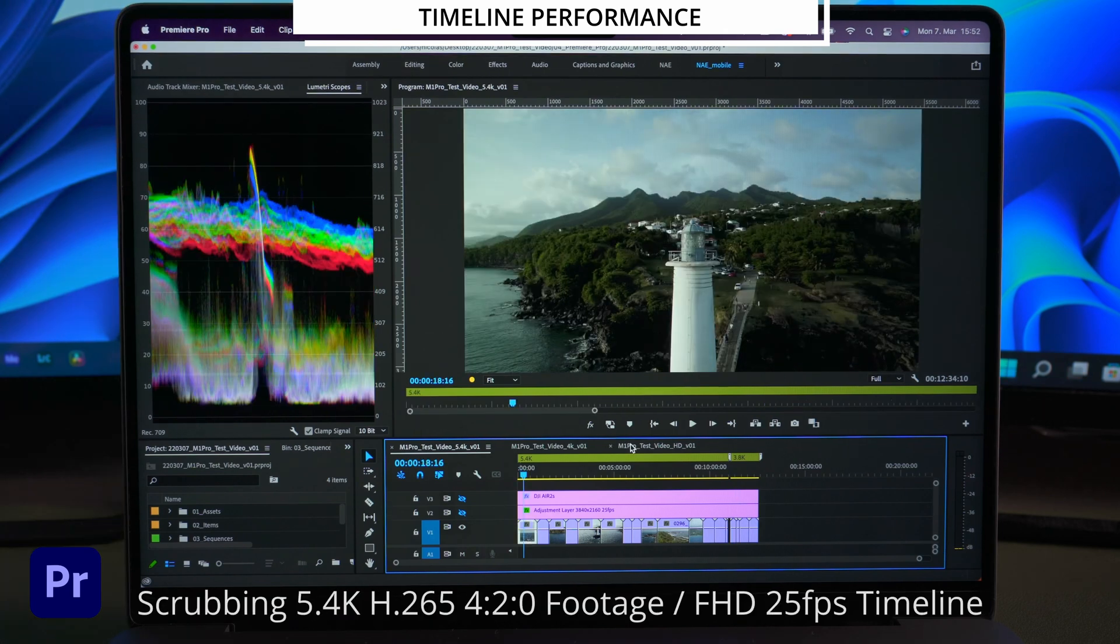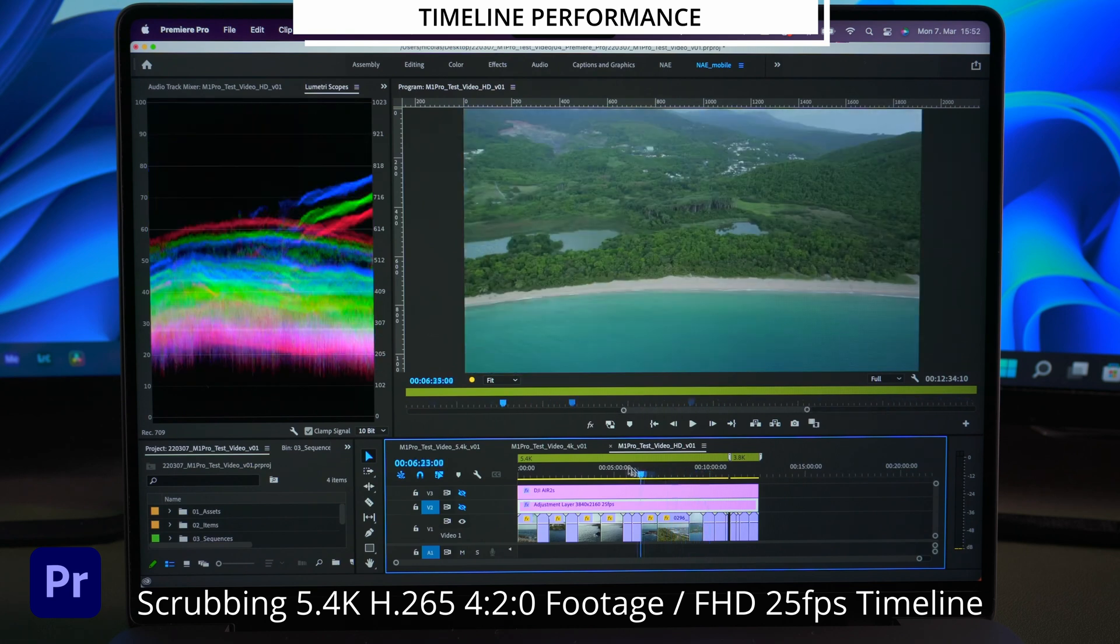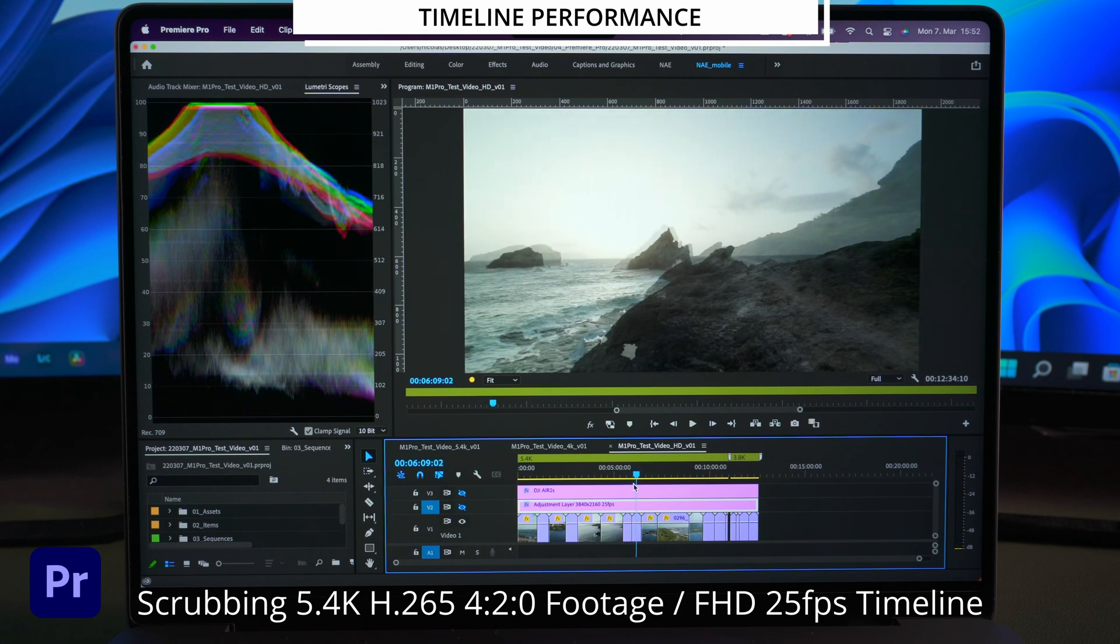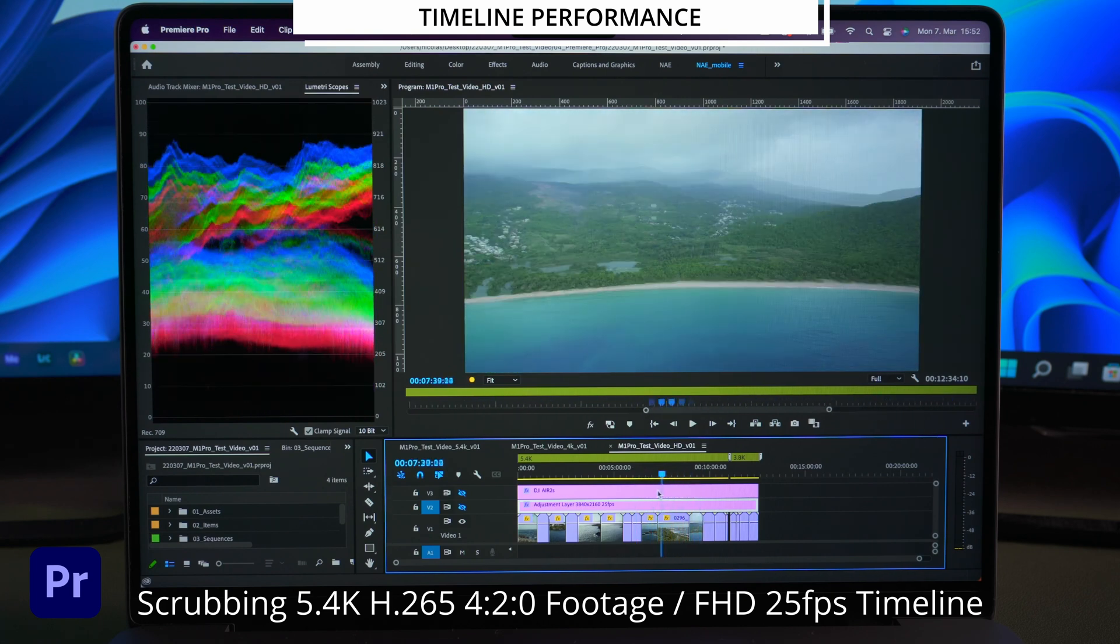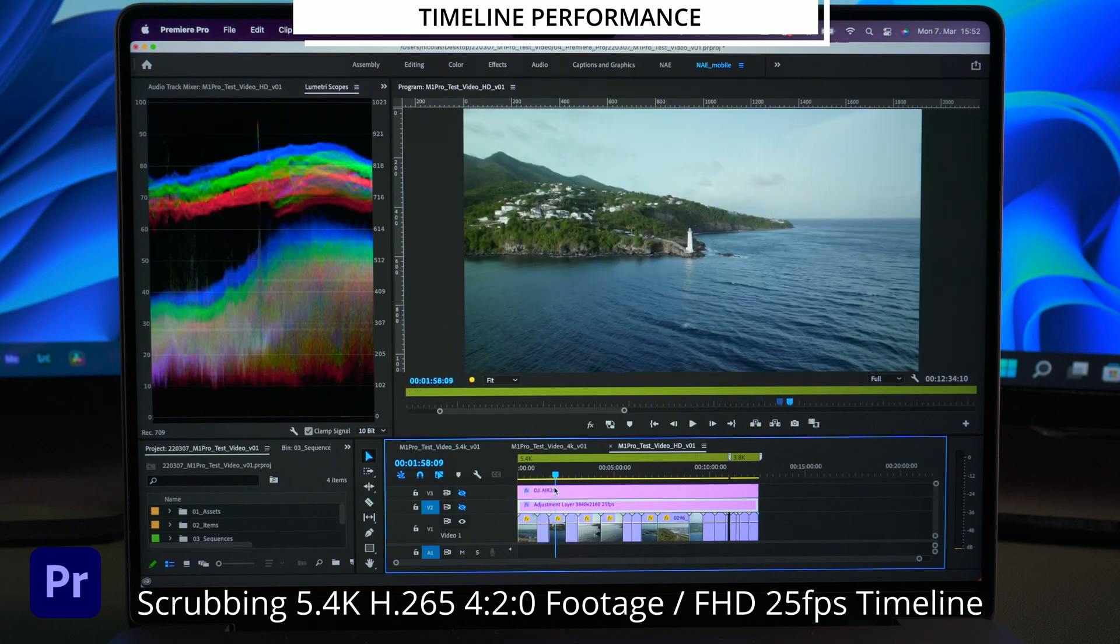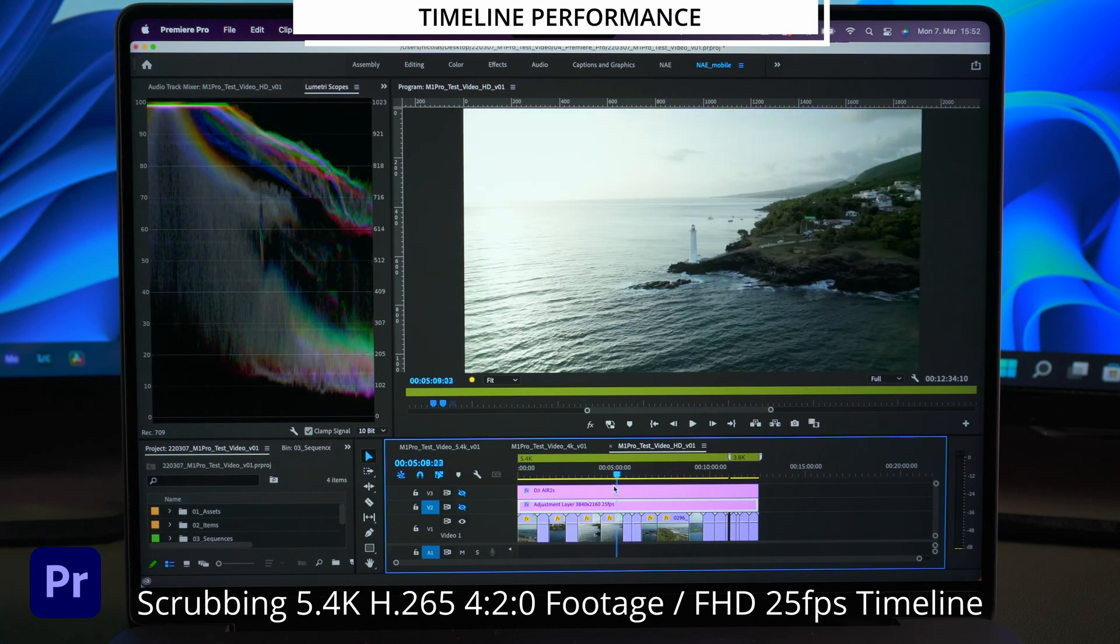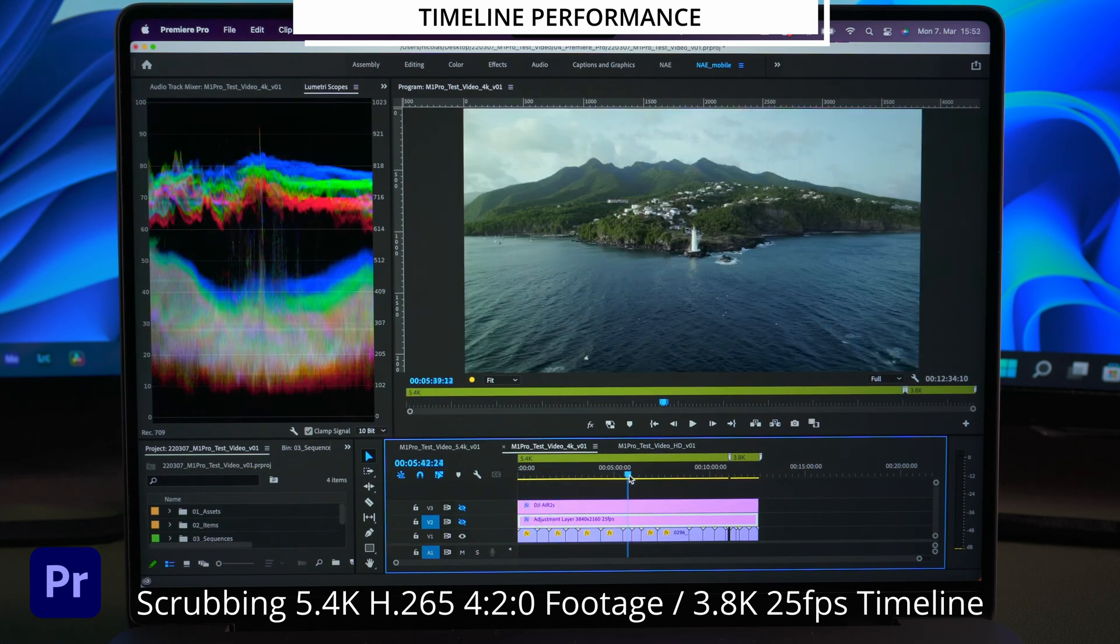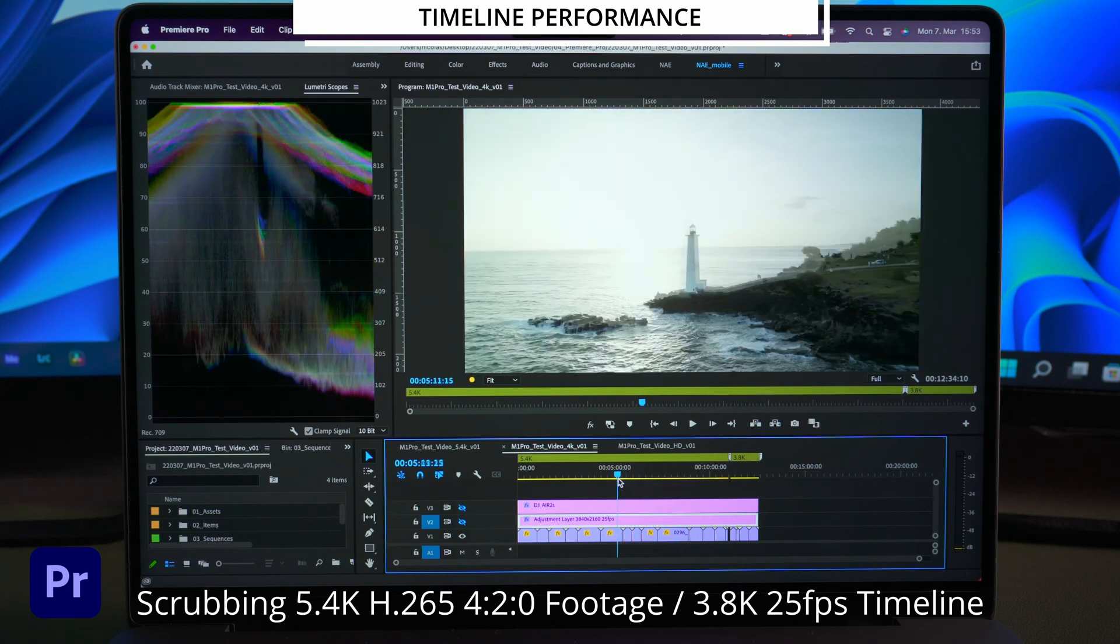Ok the next test is the timeline scrubbing performance. Which is important if you work with pancake timelines or cherry pick timelines and you have to look through a lot of footage. I think in the FullHD timeline the performance is quite good for this type of codec. In the 3.8K timeline there is a little more delay but you would have no problems finding the right shots.